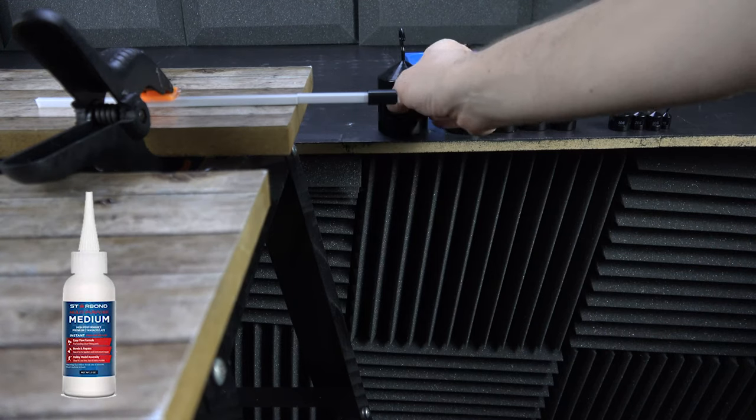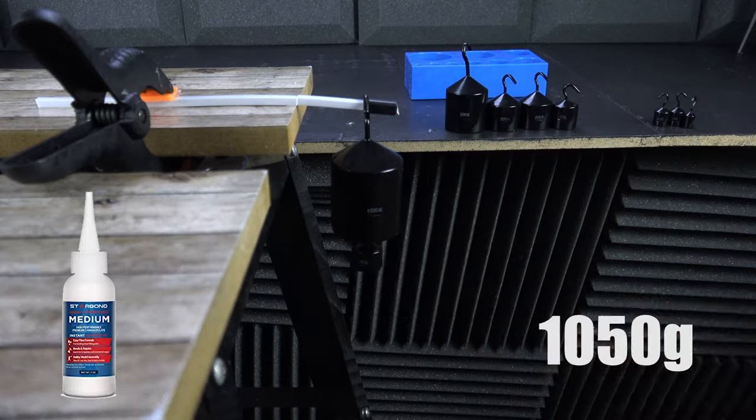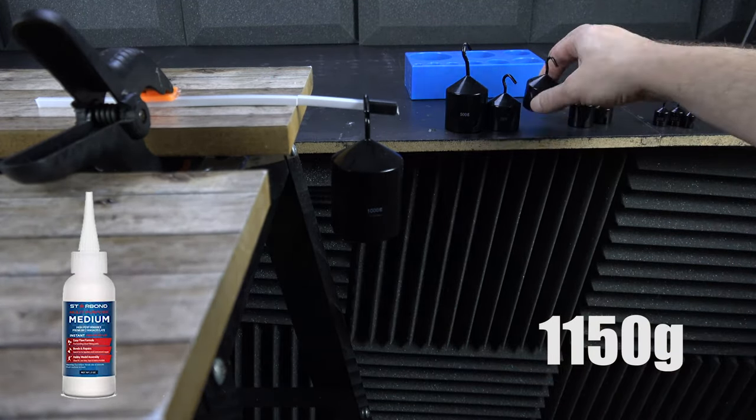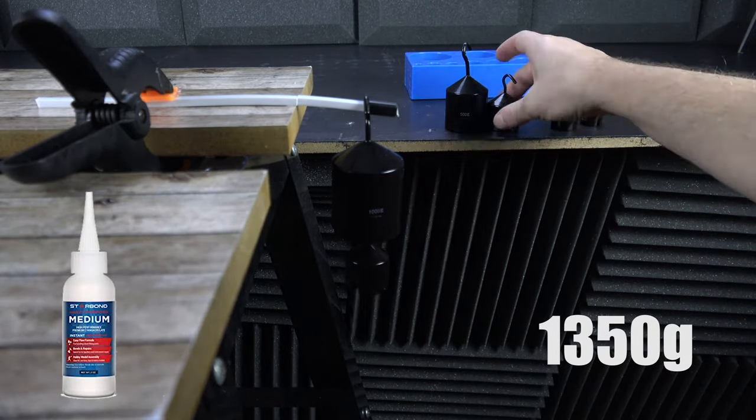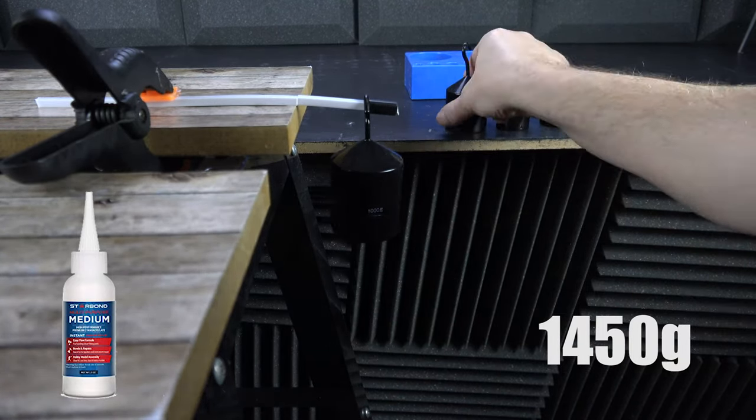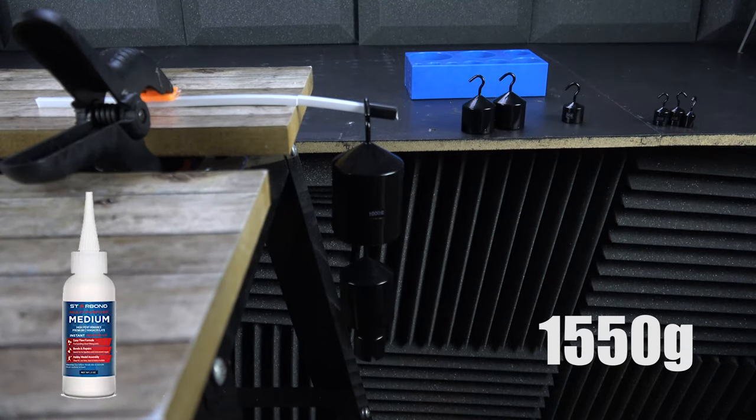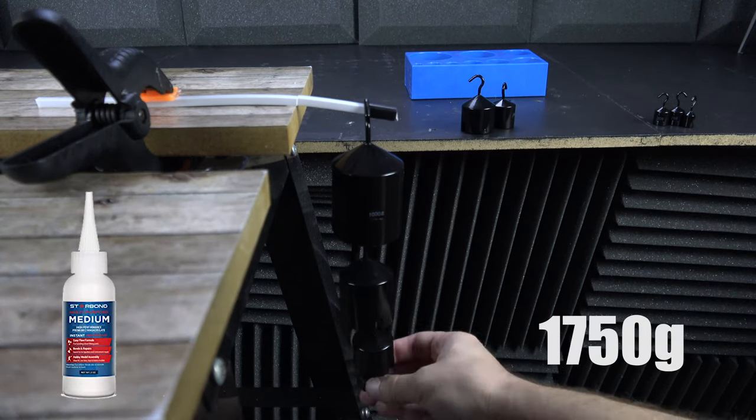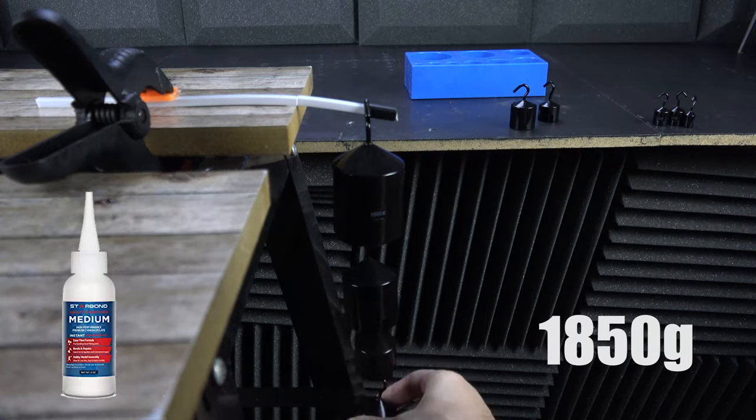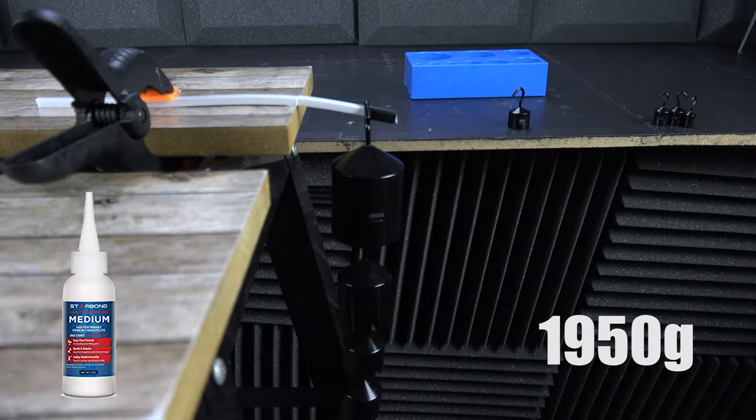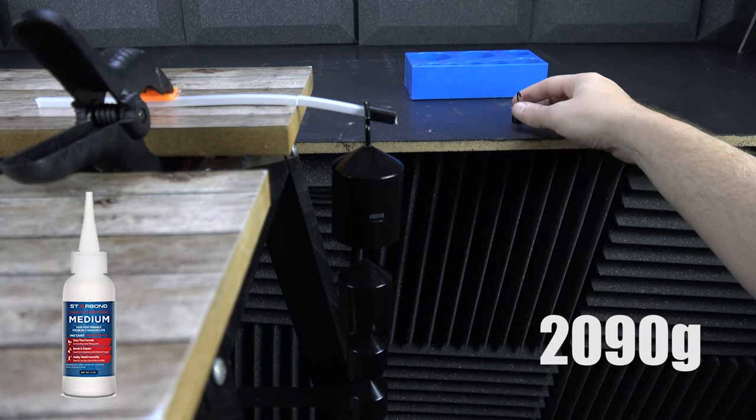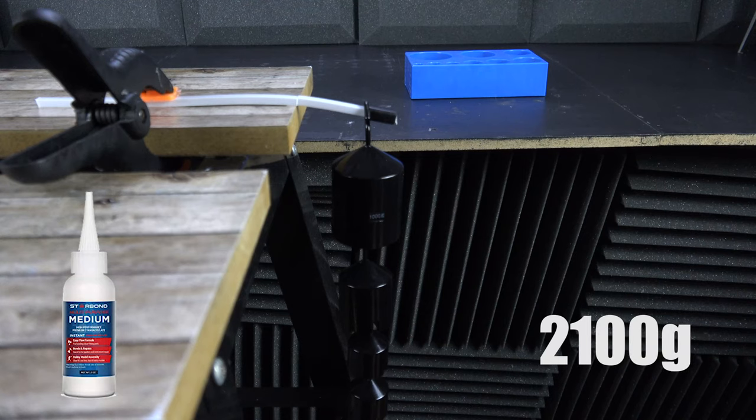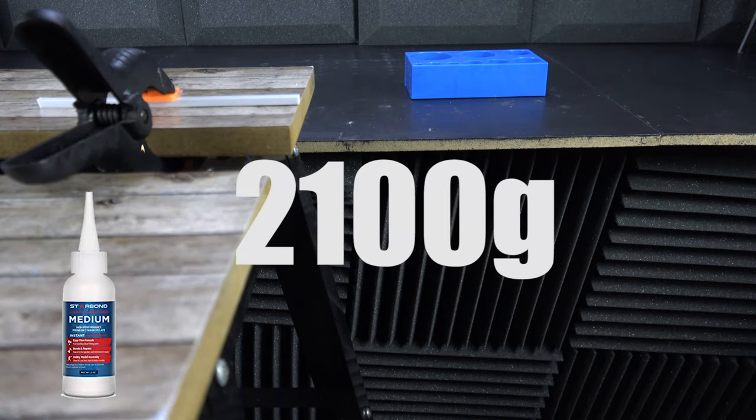Last one up is Starbond, and we'll do this the same as the previous five. I thought it was going to hold it all, but nope, 2,100 is its limit. That's test one.